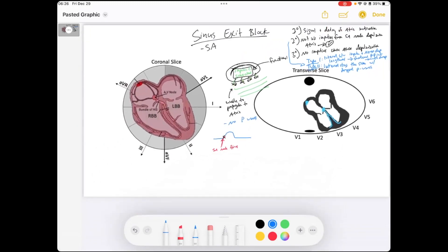Third degree is not good — we are unable to depolarize the atria, so this person needs an atrial pacemaker. First degree is okay. Second degree is where we have to use some more clinical judgment.